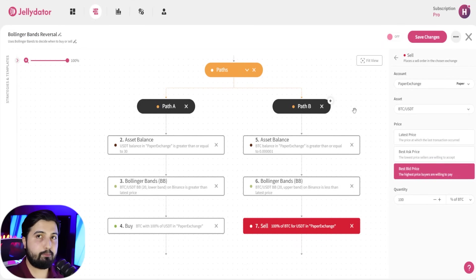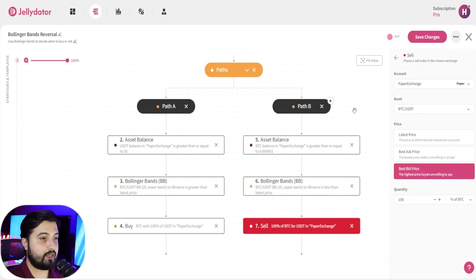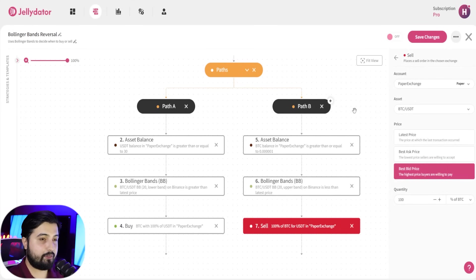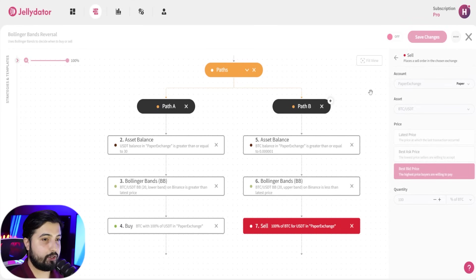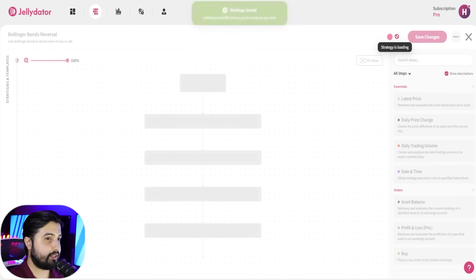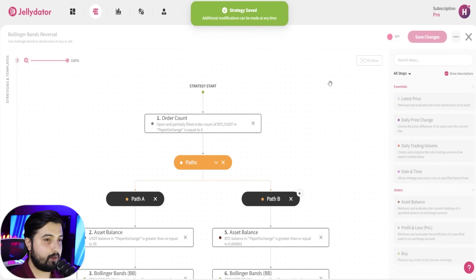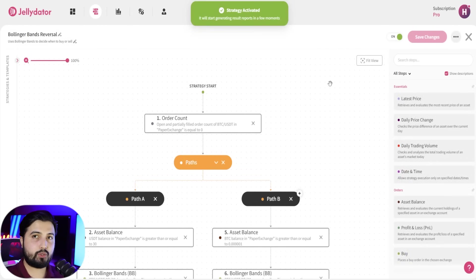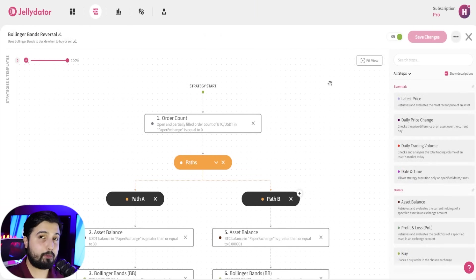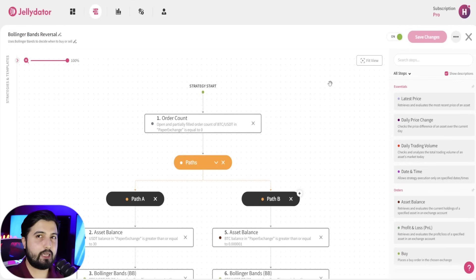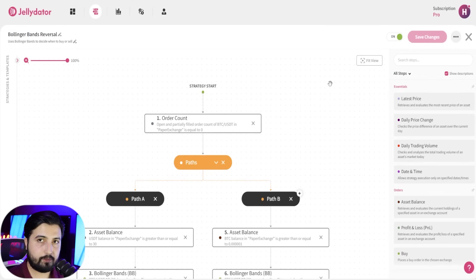And that's it, this is how you set up Bollinger bands reversal strategy. It's pretty straightforward. Now once everything is clear, click on save changes. Once that is done, you're going to turn this on. This is a super popular strategy that a lot of people use, and you can see that it's really easy to create in this application.